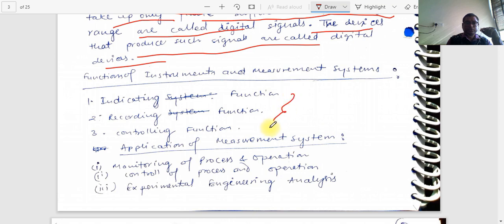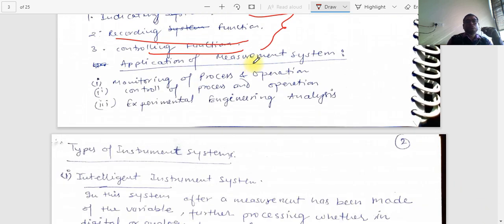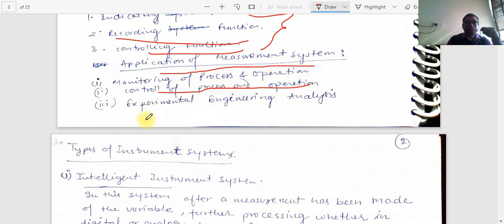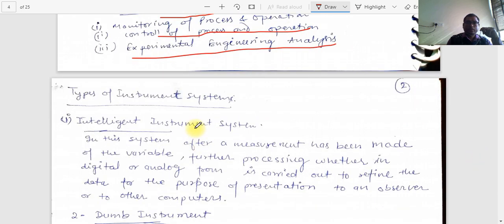The functions of an instrument and measurement system are three: indicating functions, recording functions, and controlling functions. The applications of a measurement system include monitoring of processes and operations, control of processes and operations, and experimental engineering analysis.